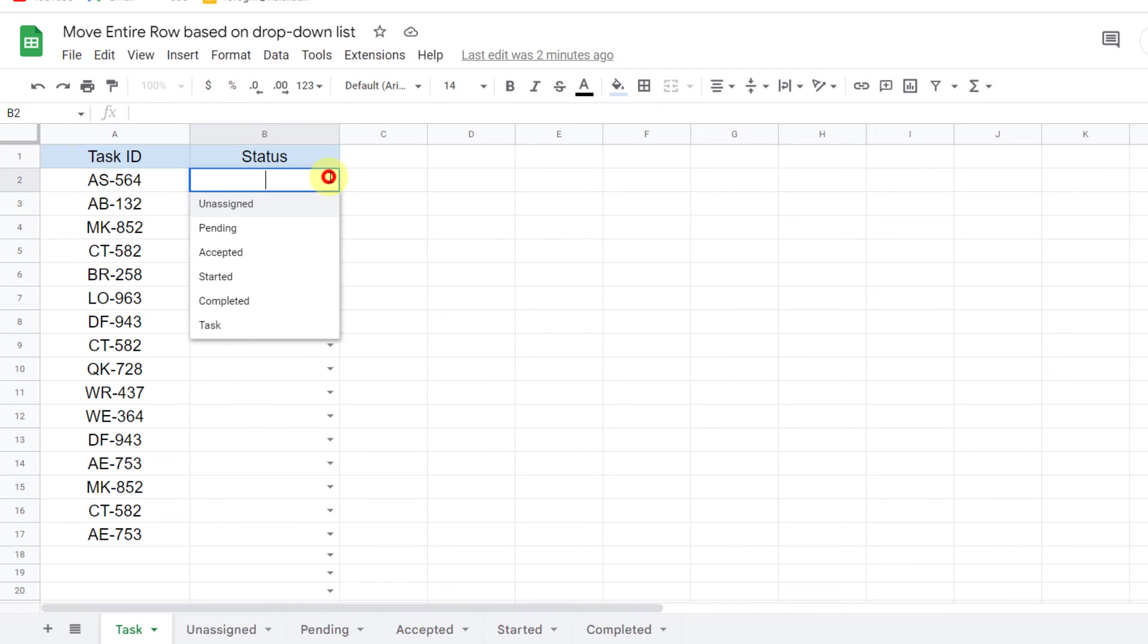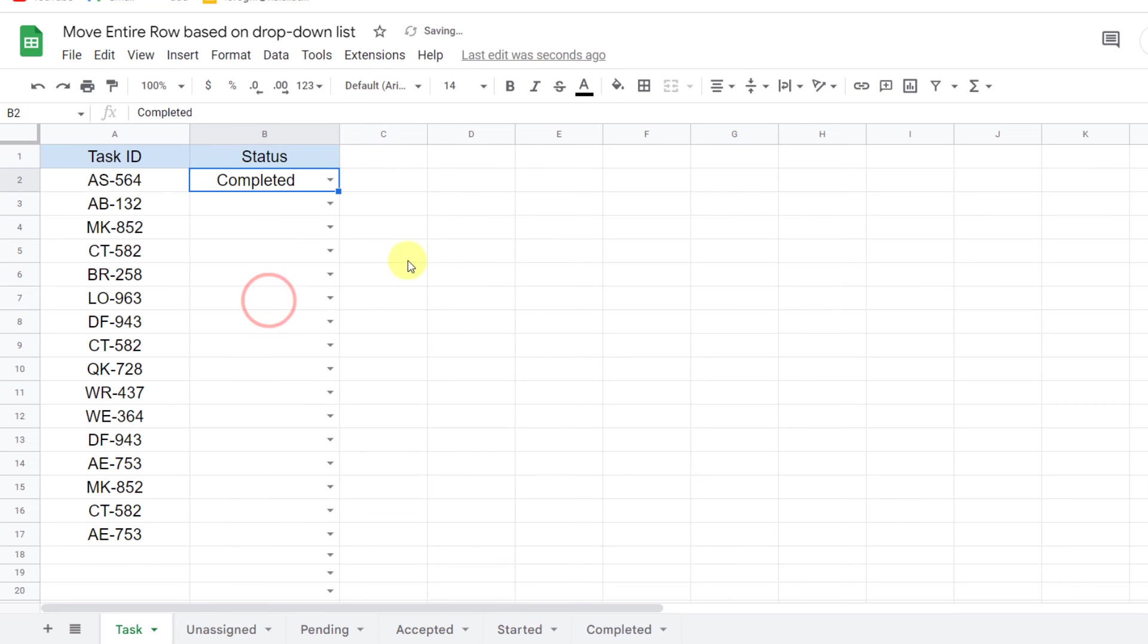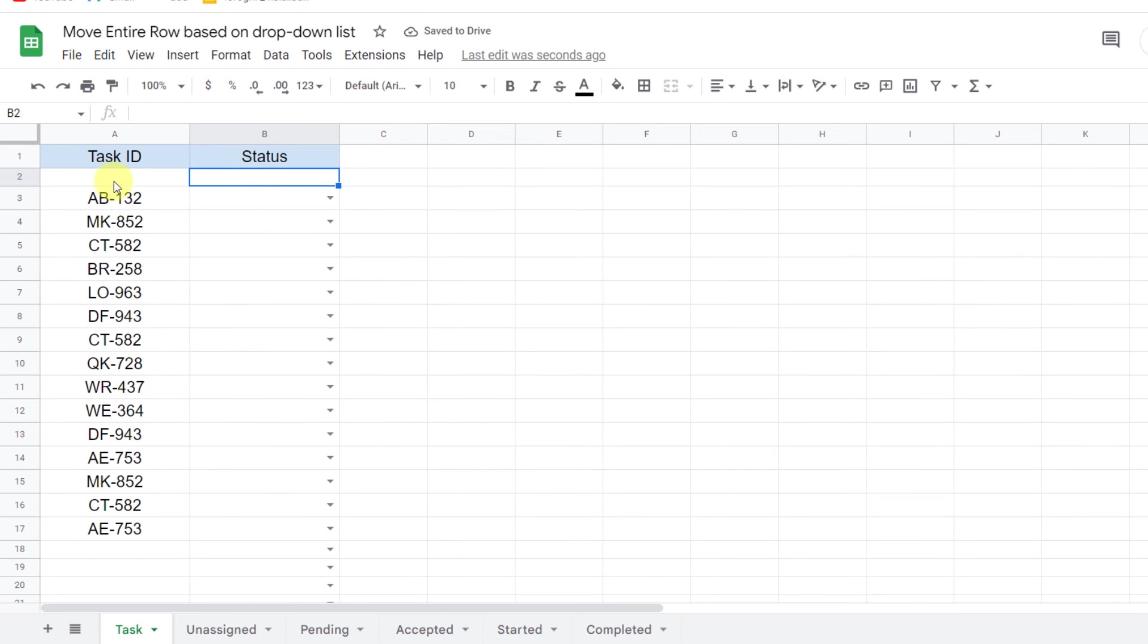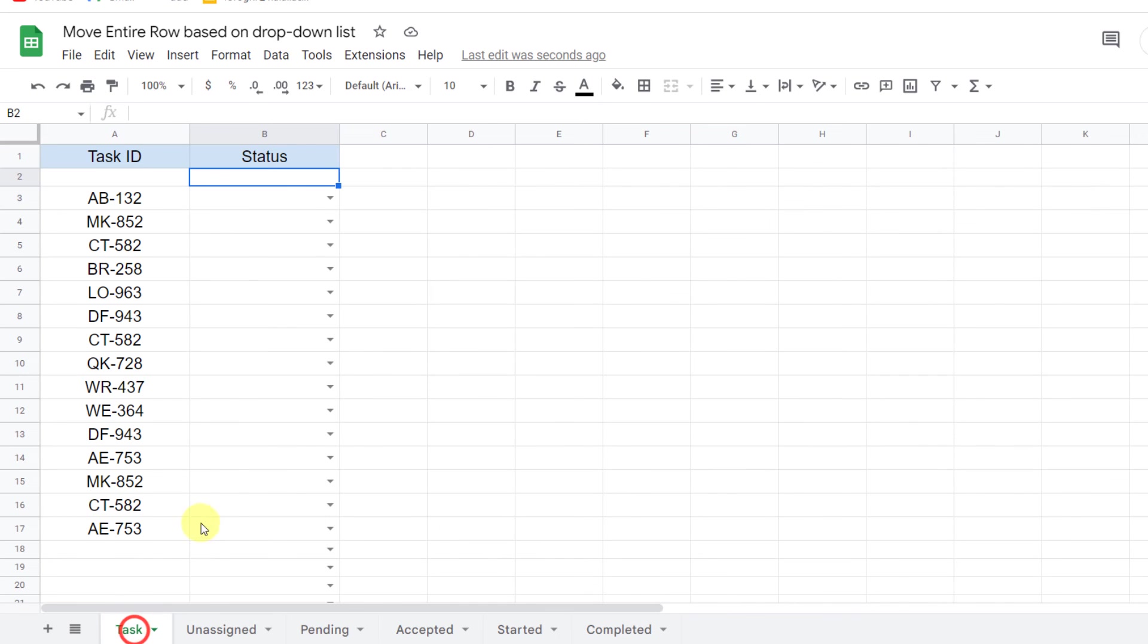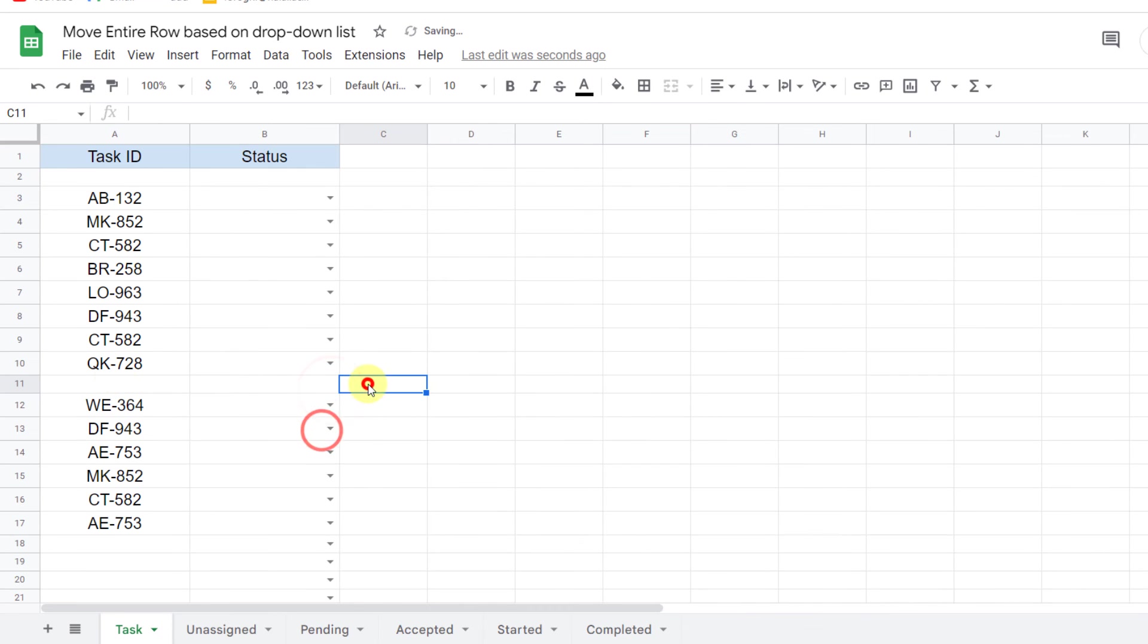Okay, let's test it. I choose a status. As you can see, the row is deleted and moved to the related sheet. I'll test another one.